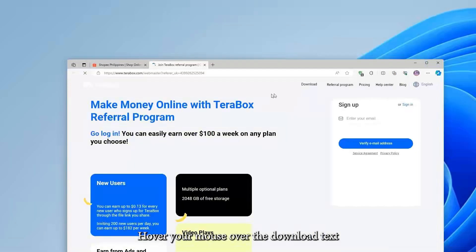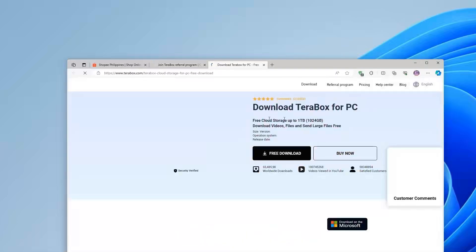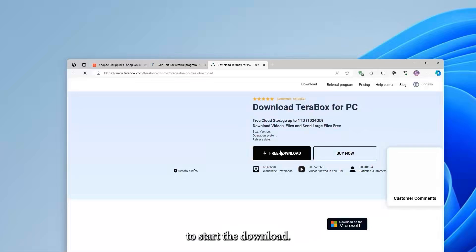Hover your mouse over the download text and select Terabox for PC. Click the Free Download button to start the download.